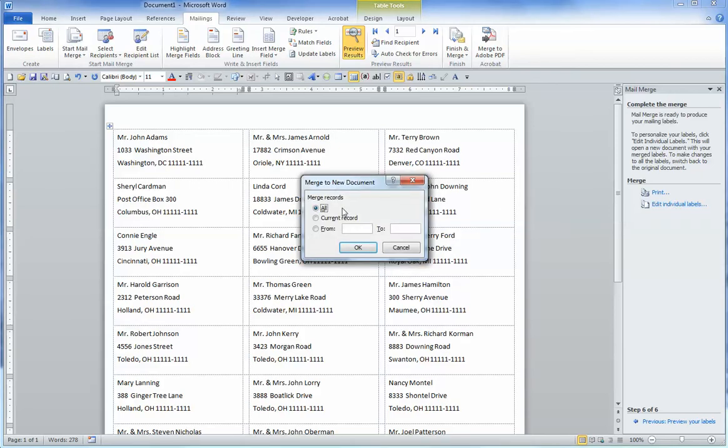That brings up a dialog box. You want to make sure All is checked because we want to use all of the merged records. Click OK.